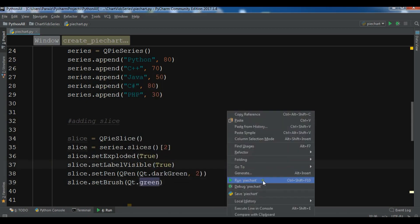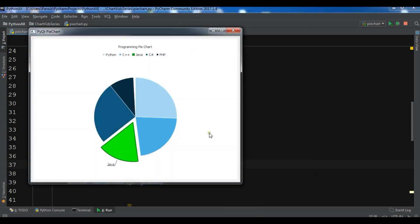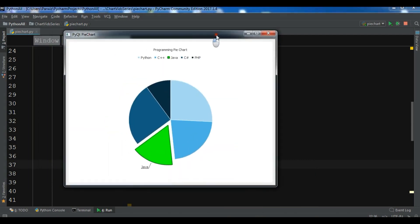You can also set the brush — slice dot setBrush with Qt dot green. Now if I run this, you can see the slice is now filled with green. Thank you guys, this was the pie chart tutorial. I will add the source code to the video description. If you have any questions please let me know, and please subscribe, like, and share the video.